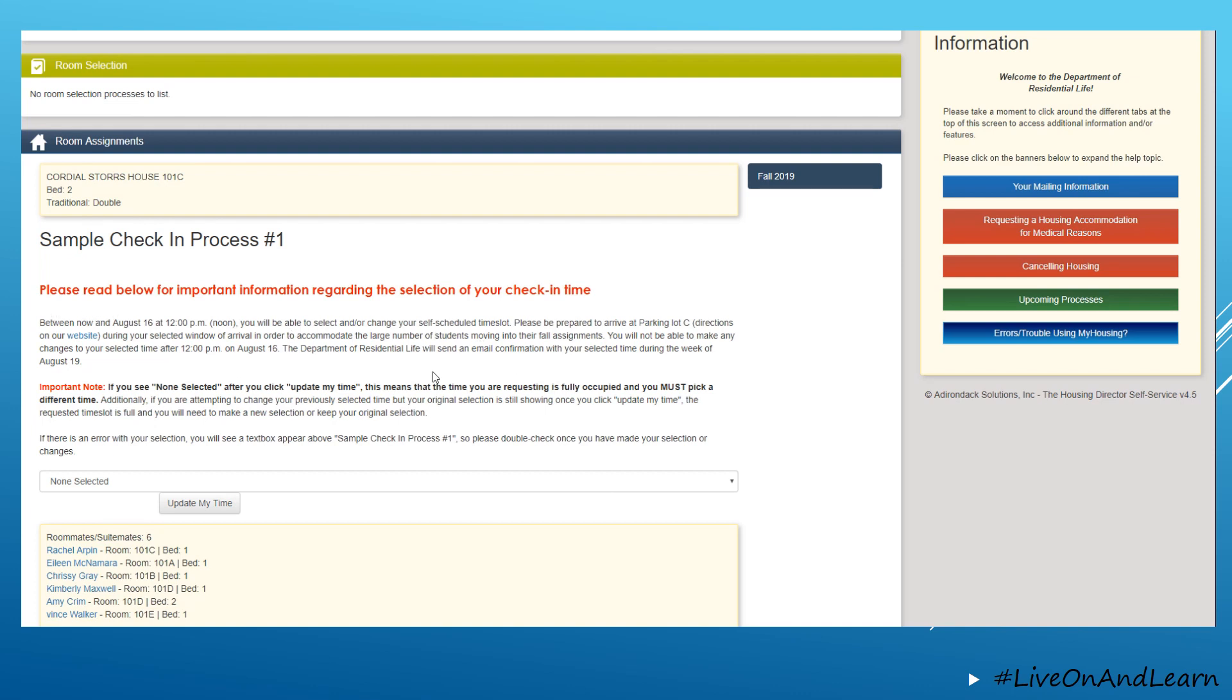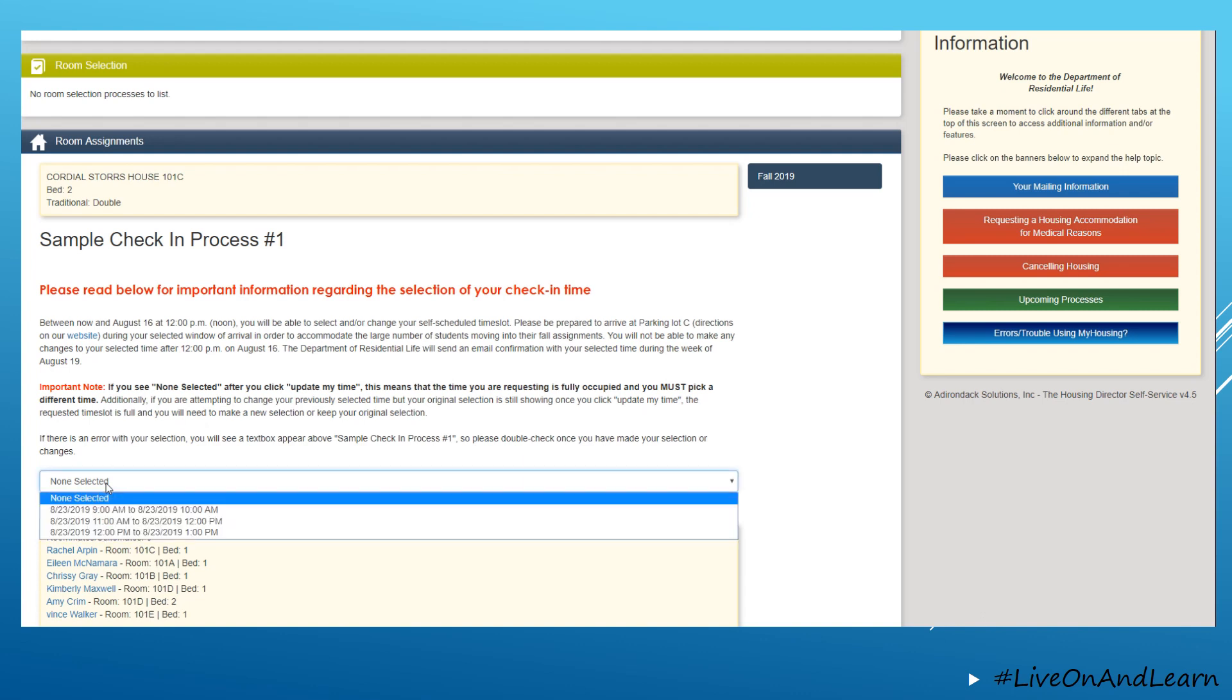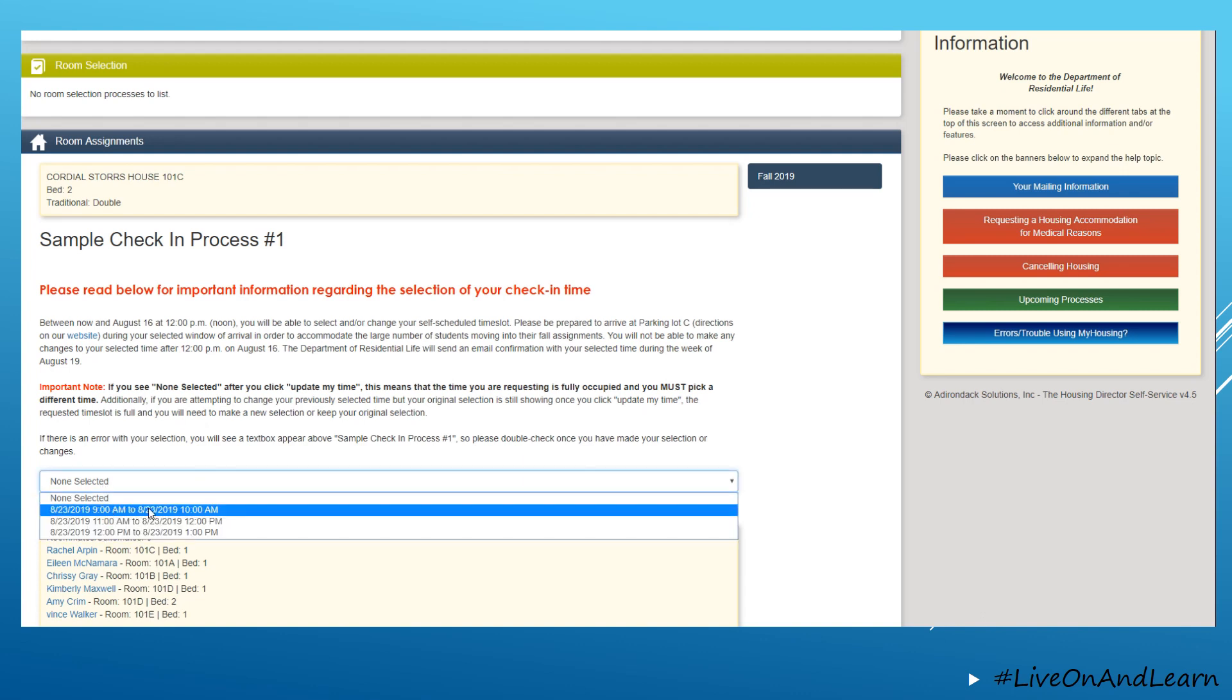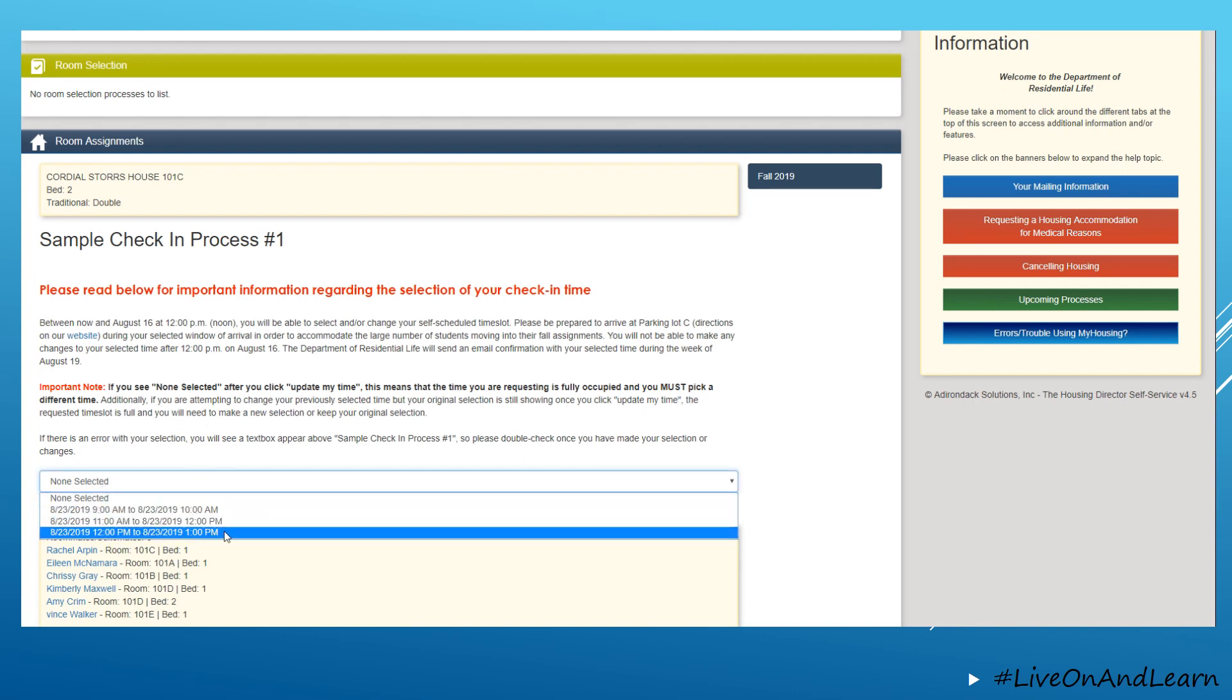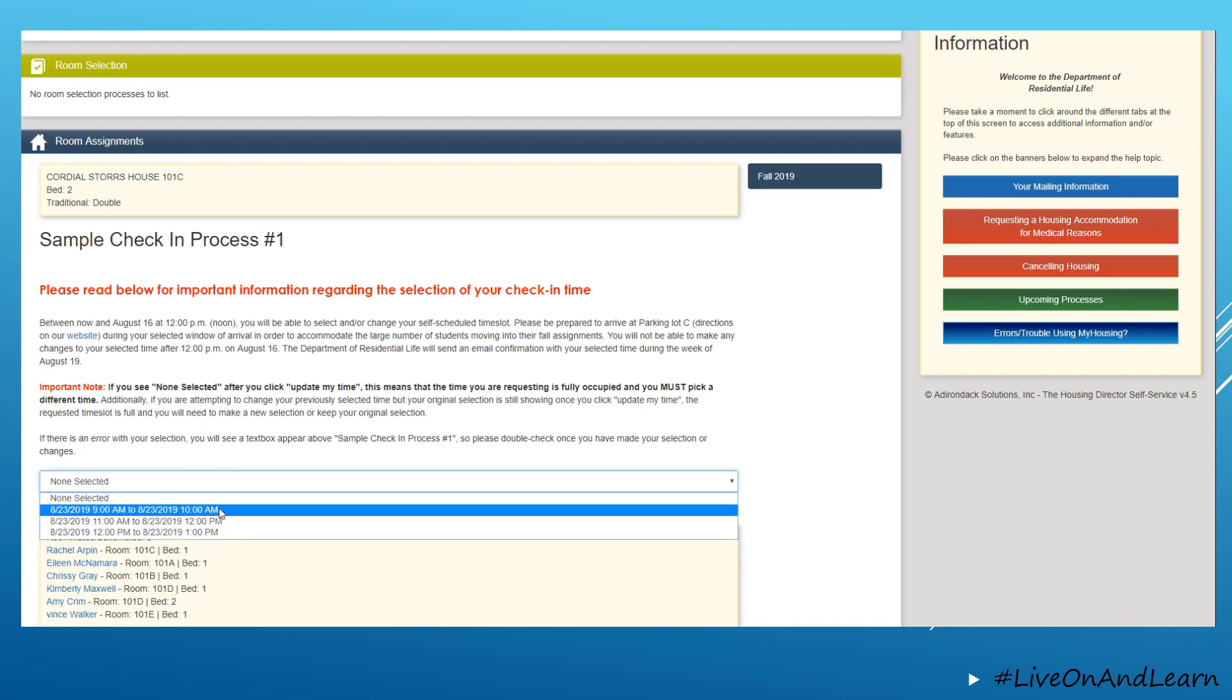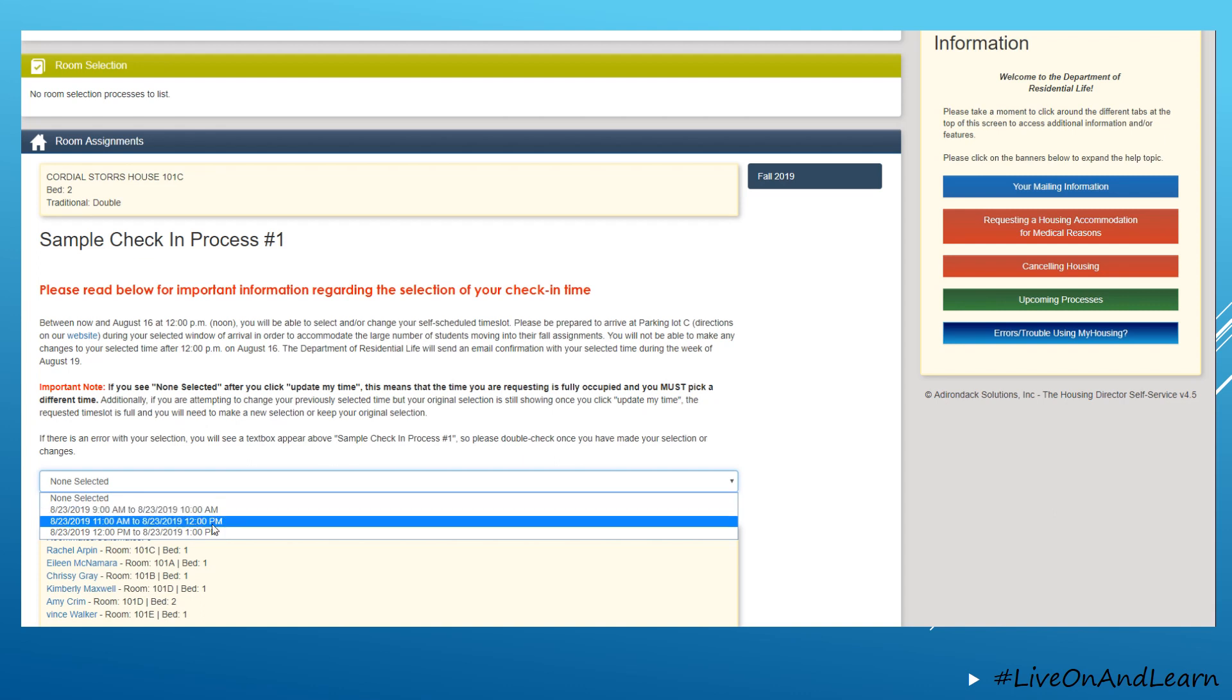There is important information that you must read before you select your time, and once you are ready, you will be able to click the drop-down menu to see all available time slots for your area to check in.